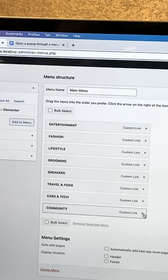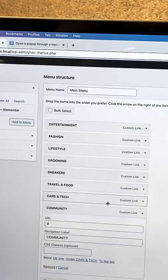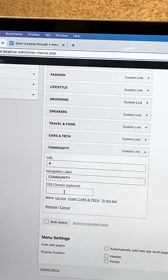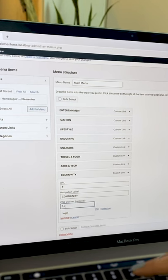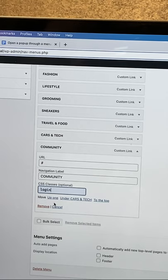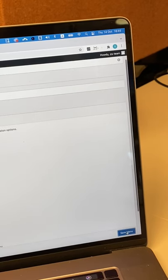Expand the link you want to assign the popup. Tada! We have a new field to type in the CSS class. Type in the class name you gave the popup without the dot. Don't forget to save.